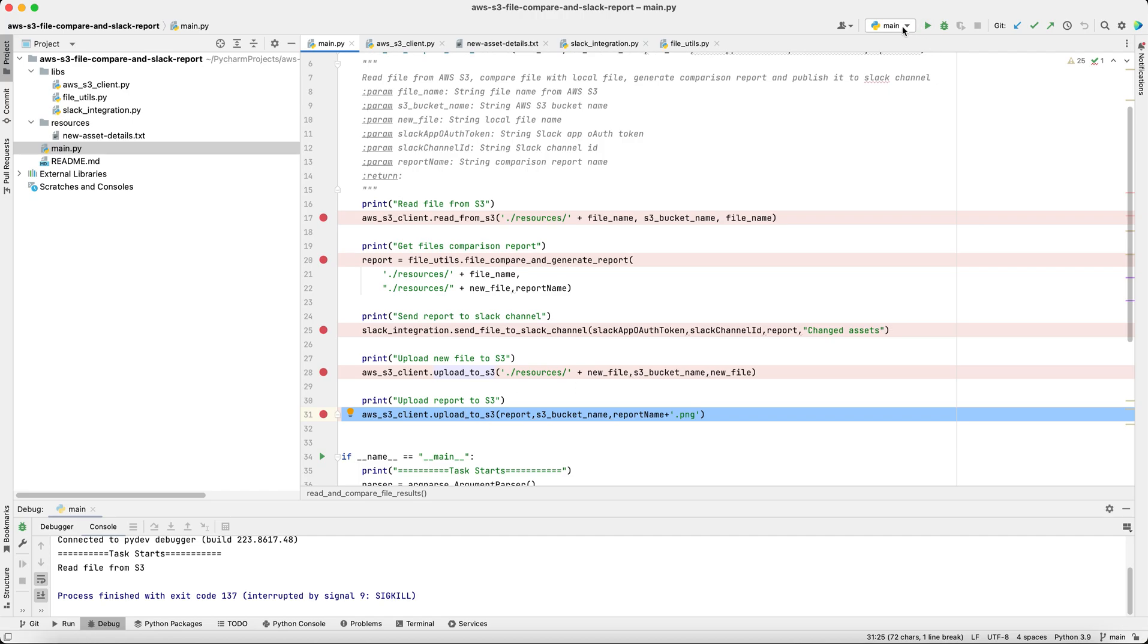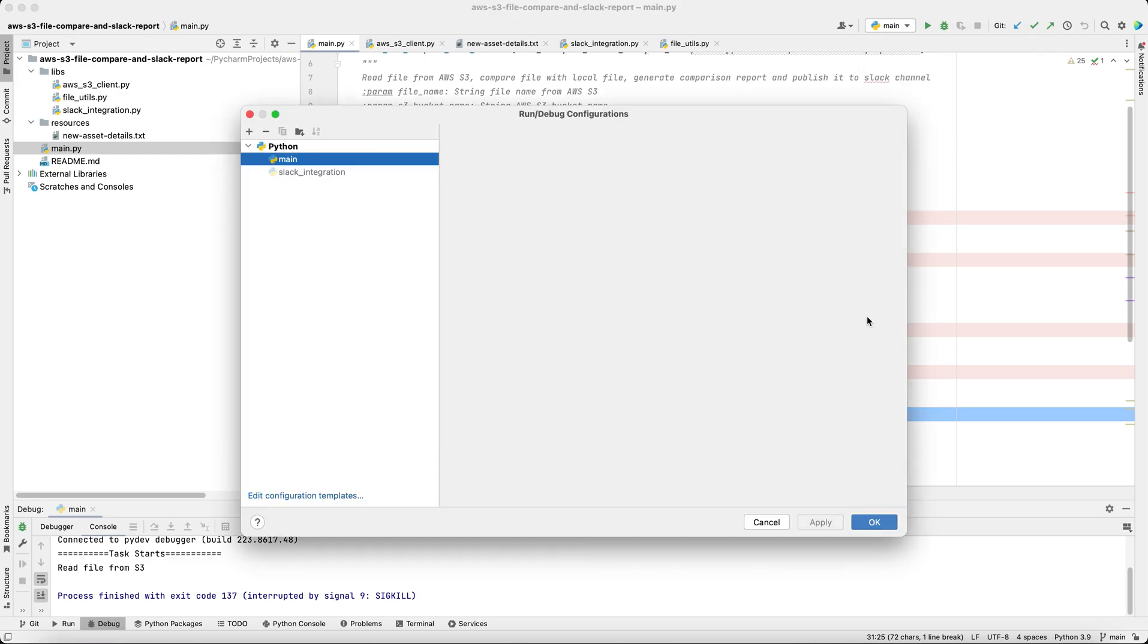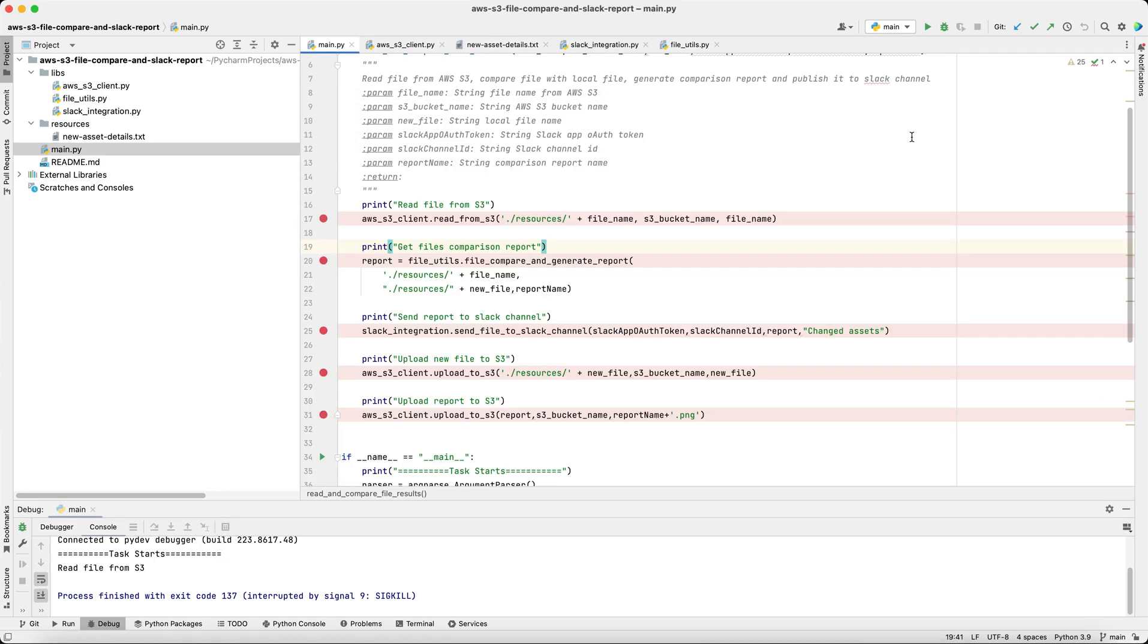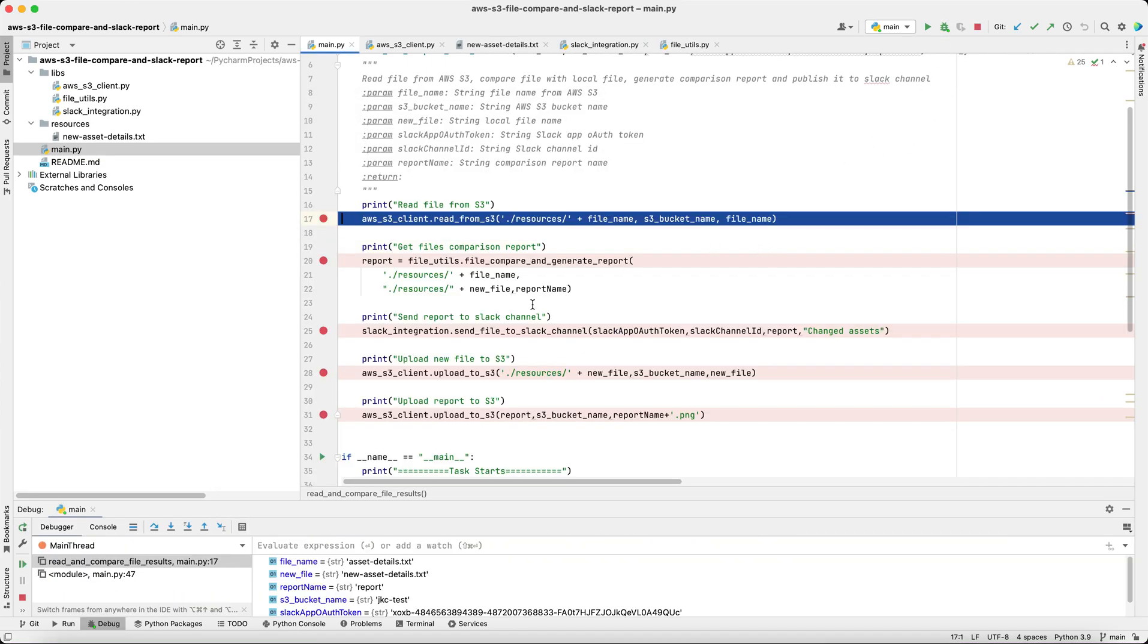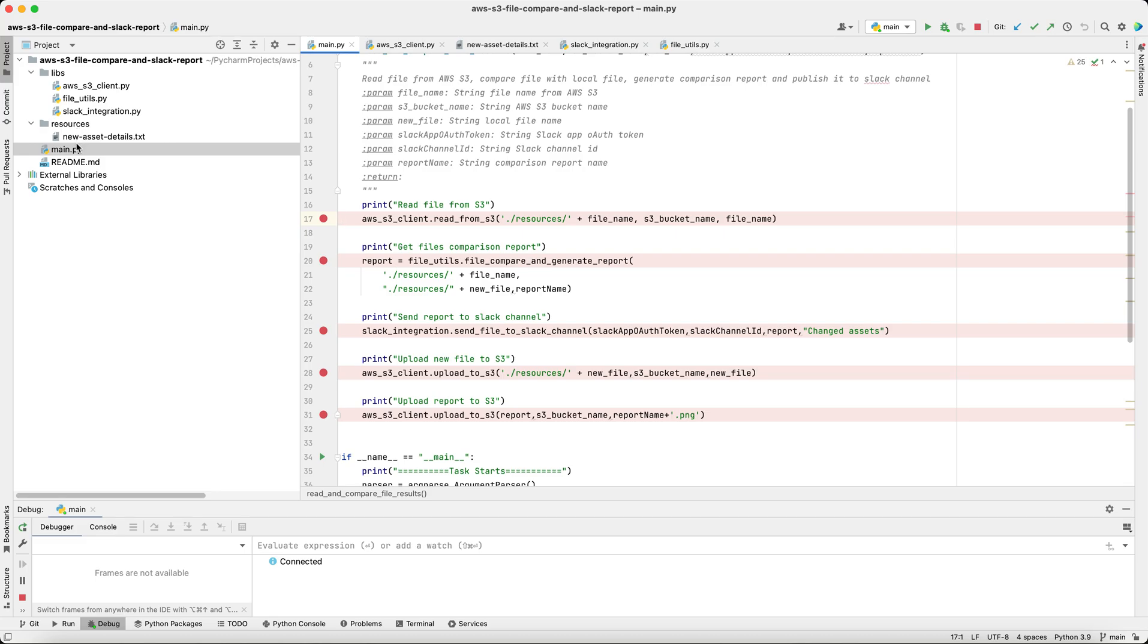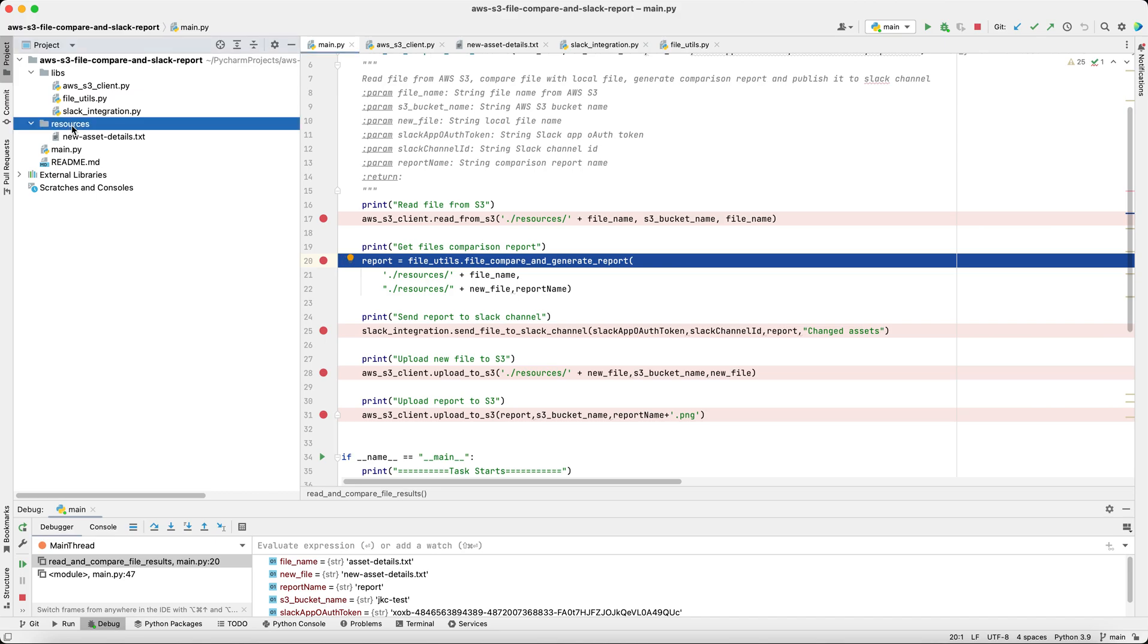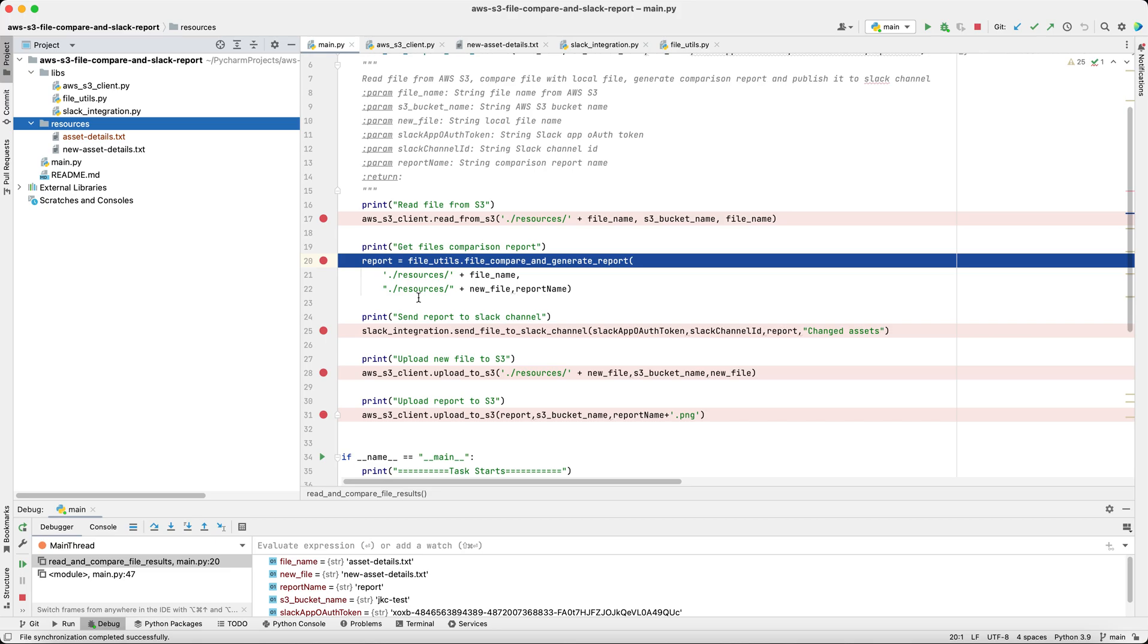If you're using the IDE, the command line arguments can be passed from here. I've added my values as command line arguments. Let's run the script. So first, we'll read from S3. We'll verify that the asset details file is added in this resources section. The file has been added.